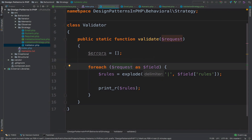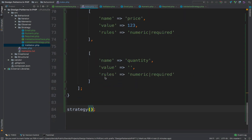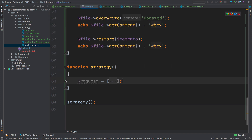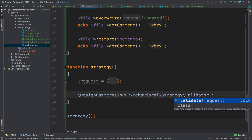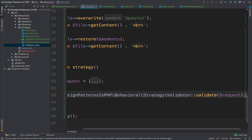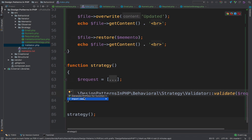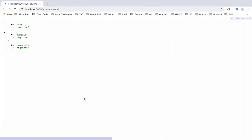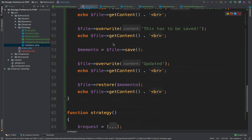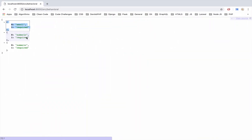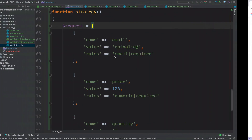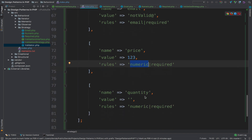Let's run this in the browser. Of course I have to use the validator in order to run this — so down here I call Validator::validate and pass the request, then import the class. As you can see we get the rules. These are the rules for the first field — it has email and required, which is exactly what we get. The second field has numeric and required, and so on.